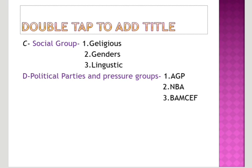Fourth is power sharing among different political parties, pressure groups, and movements. In a democracy, power is shared among different political parties, pressure groups, and movements. Democracy provides citizens a choice to choose their representatives through various political parties who contest elections to win them. Such competition ensures that power does not remain in one hand and is shared among different political parties representing different ideologies and social groups.